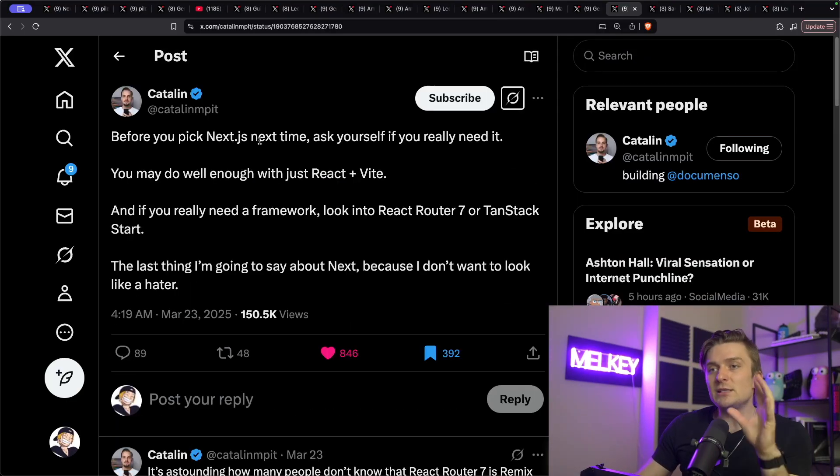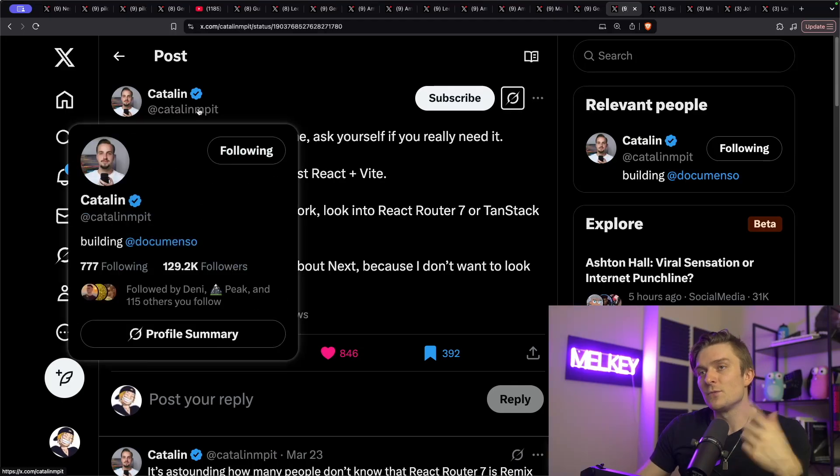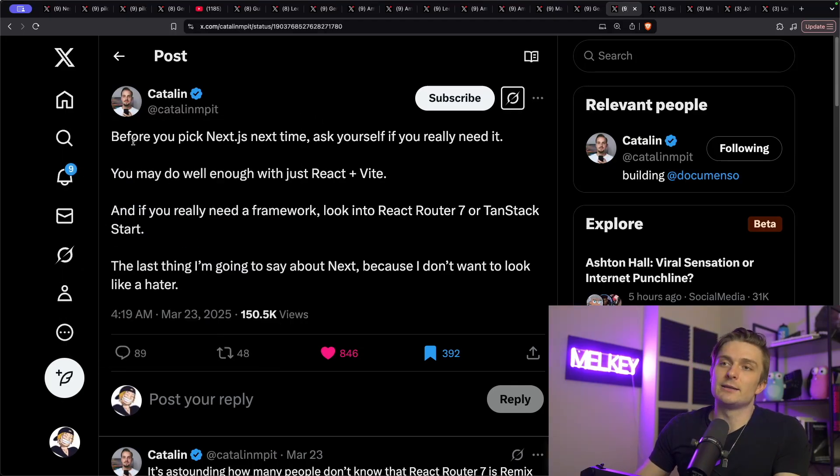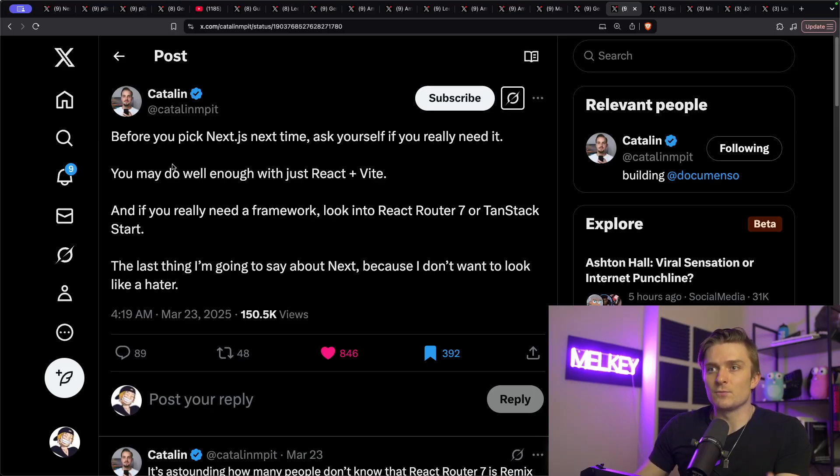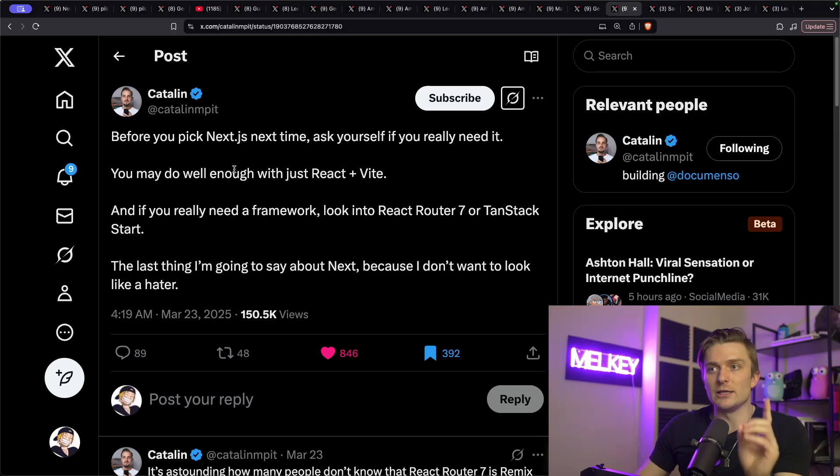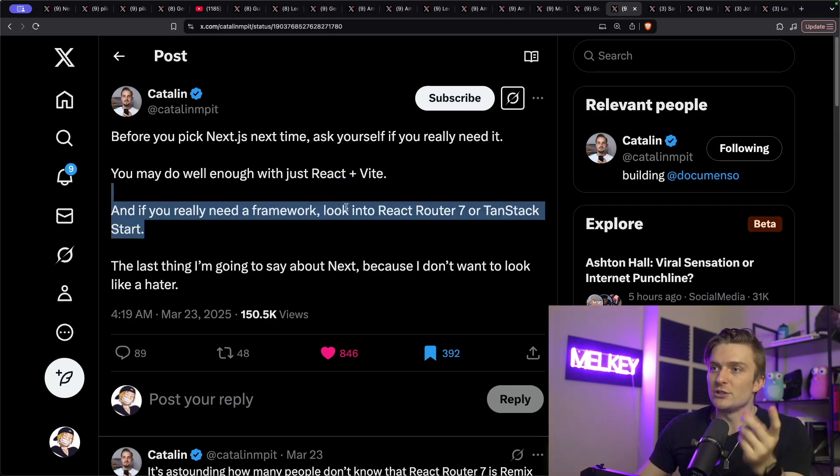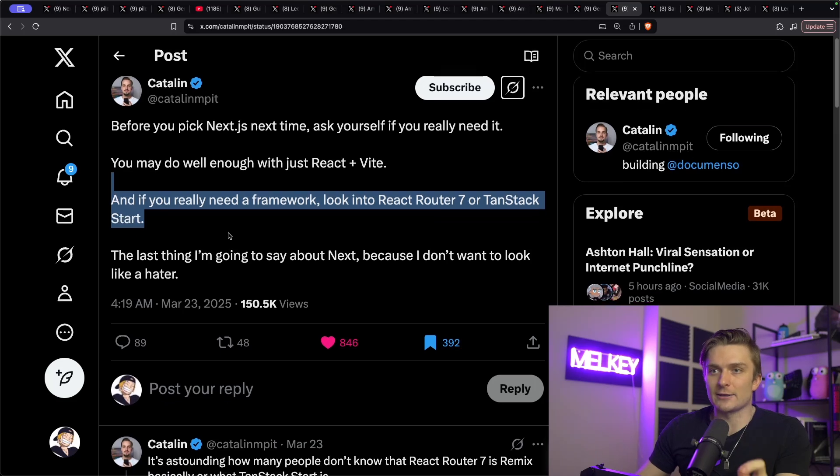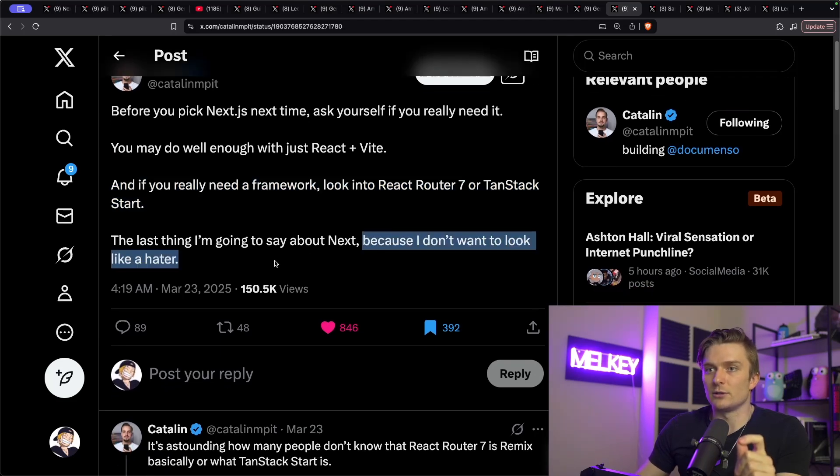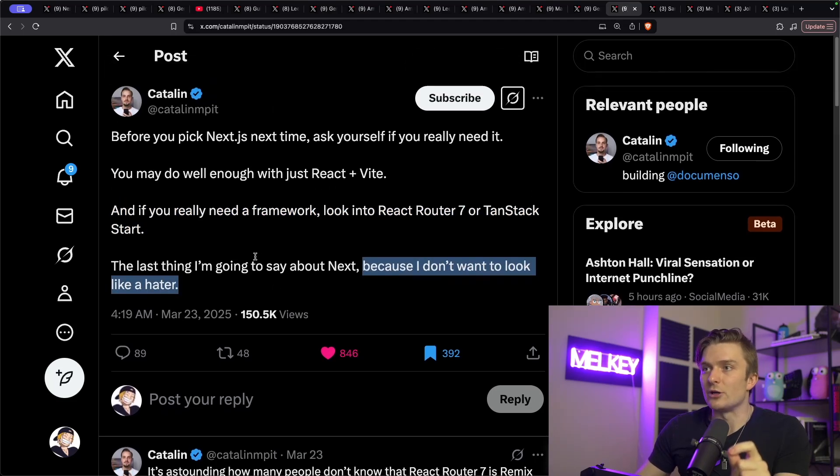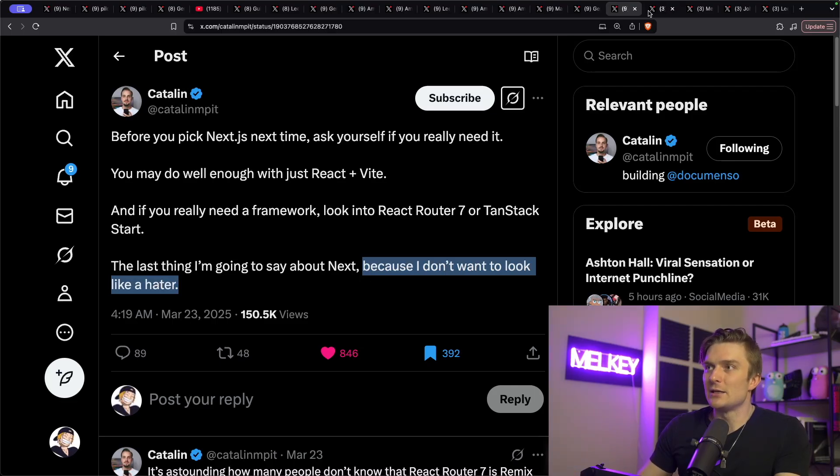But I want to switch the gears here and talk about a different topic, which kind of was catapulted by Catalan that stated, before you pick Next.js next time, ask yourself if you really need it. You may do well enough with just React and Vite. And if you really need a framework, look into Remix or TanStack. The last thing I'm going to say about Next, because I don't want to look like a hater, basically saying, double down. Are you sure you want to use Next?